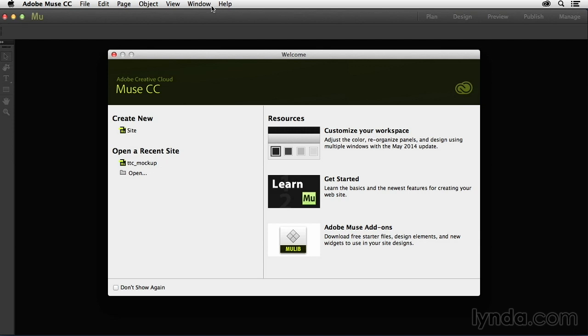just download it, and then head on over to this course page, watch the movies, so you can quickly get yourself up to speed on everything that's new in Muse CC.